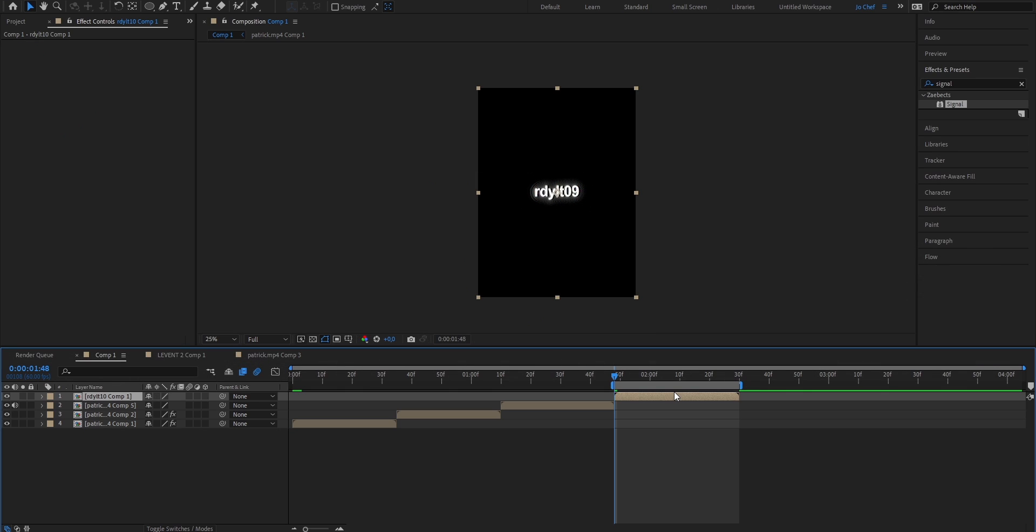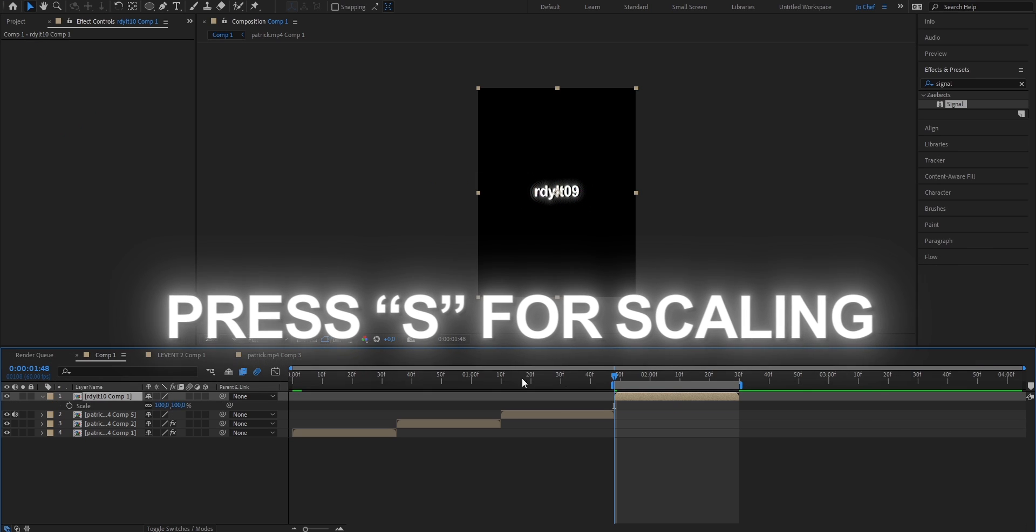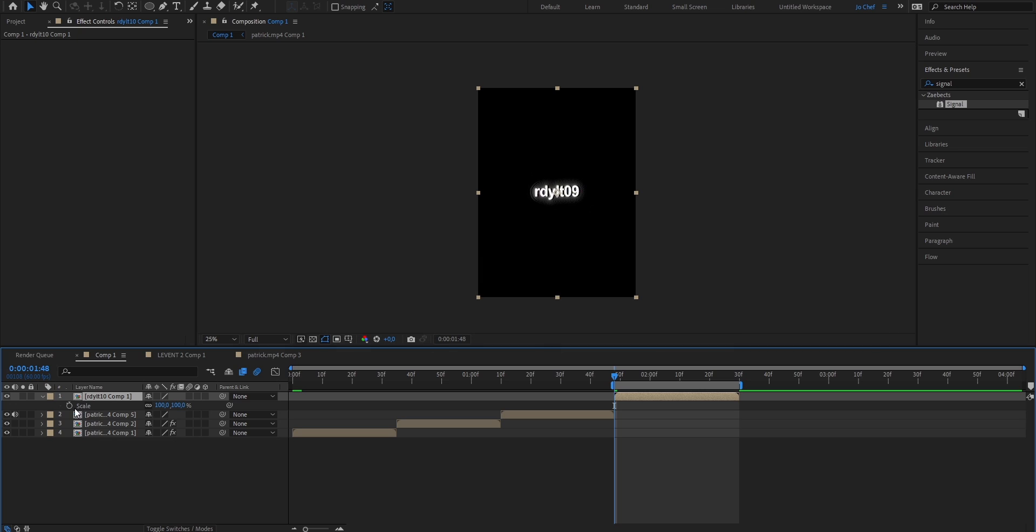Now while having your layer selected, press S on your keyboard. And as you can see, that brings up our scaling property. We're going to set a keyframe at 100 at the very beginning of the text layer. Go to the very end and put it up to 130.